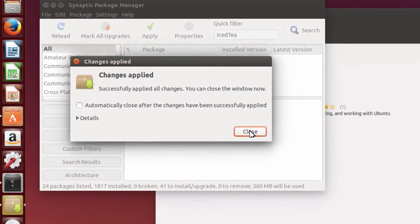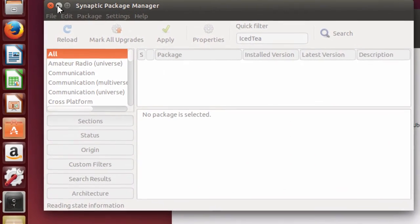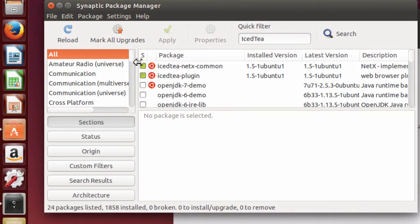Once everything's been installed, I can go ahead and close. And one other thing.